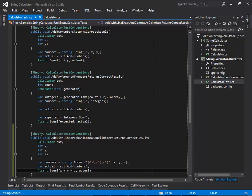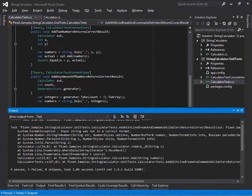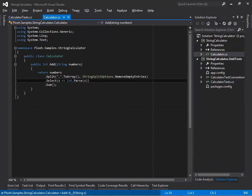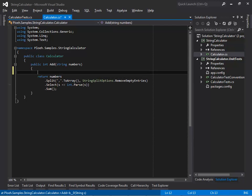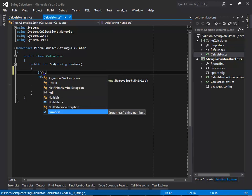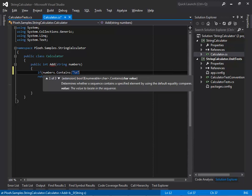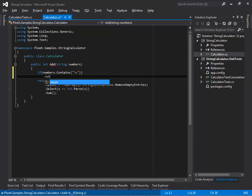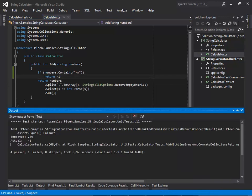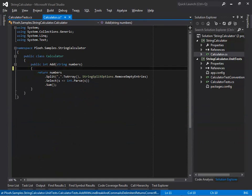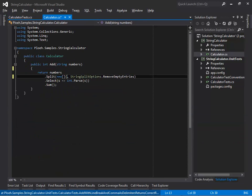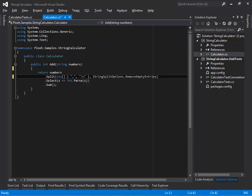Currently, the test throws an exception before the assertion. So according to the red-green-refactor process, I must first put the SOT in a state where I see the test fail as expected. I do that by returning minus one if the input string contains the newline character. The test now fails as expected, which prompts me to remove the condition I just added and instead expand on the array of delimiters passed to the split method.